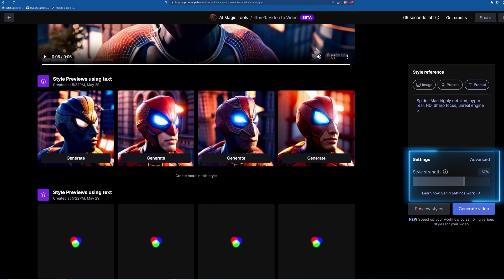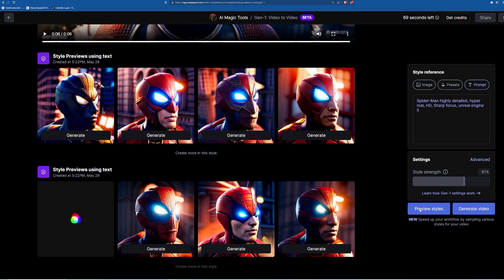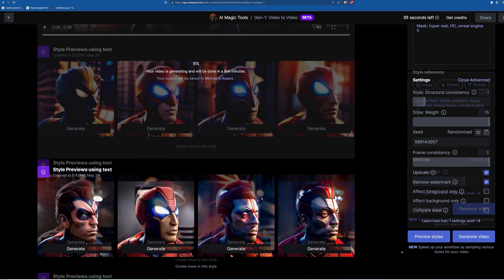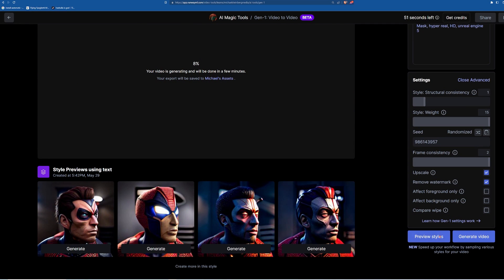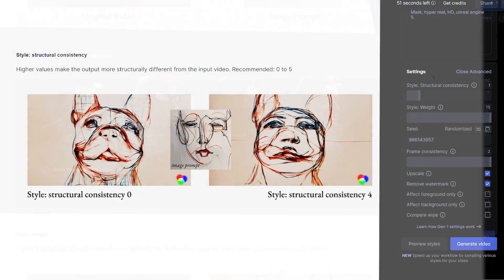FYI, style strength is how much it goes off the style versus your original imported video. The advanced settings are where things get really fun and creative. So let's go through them.